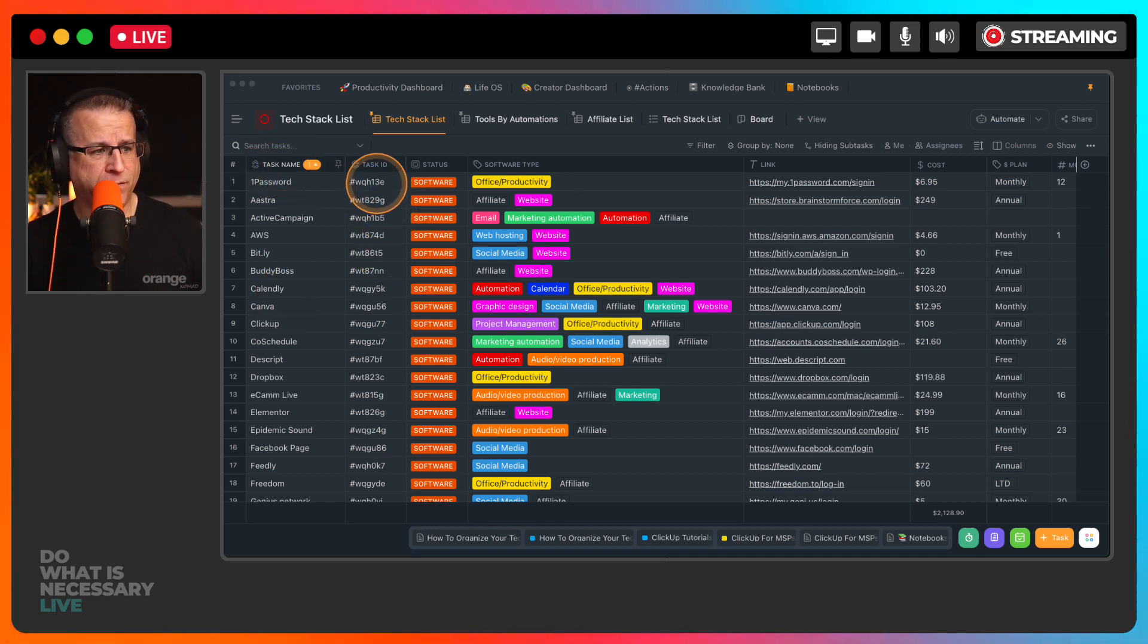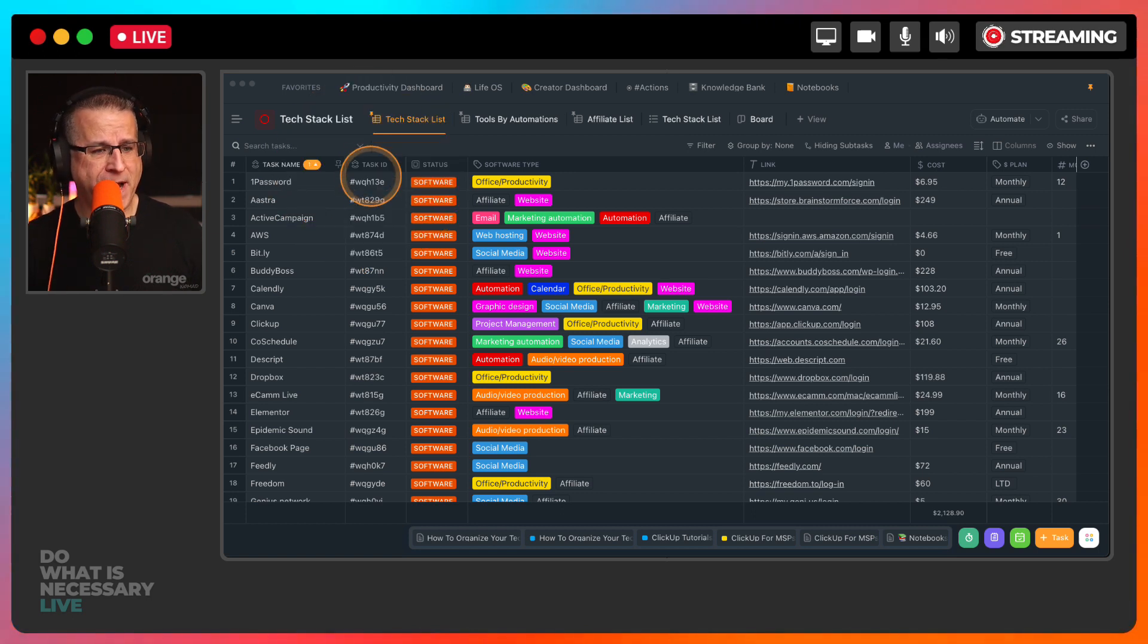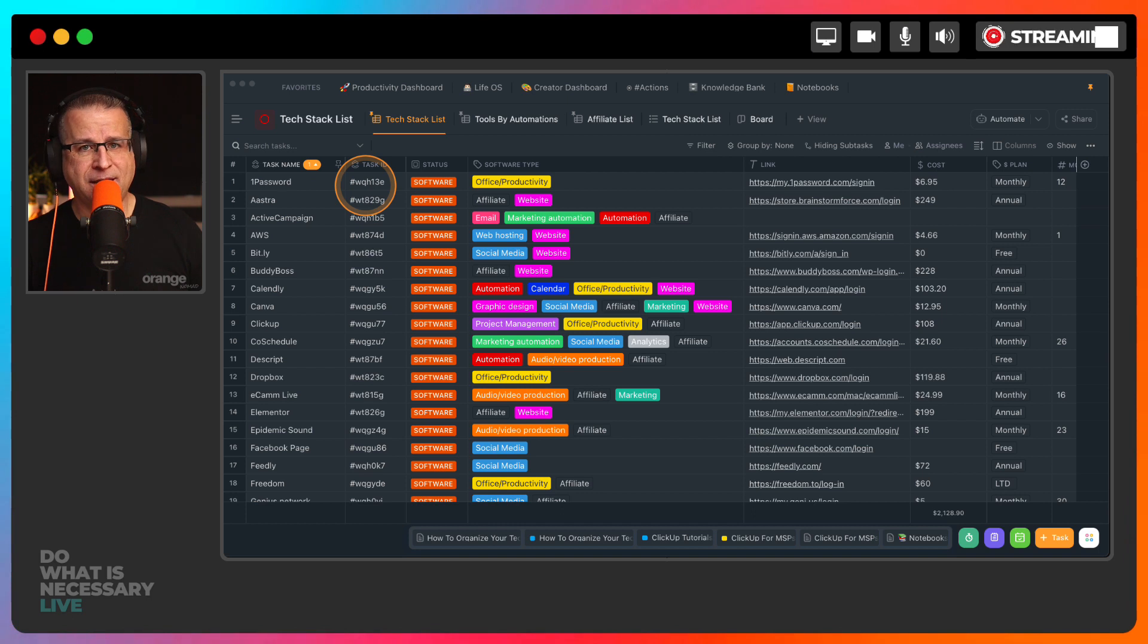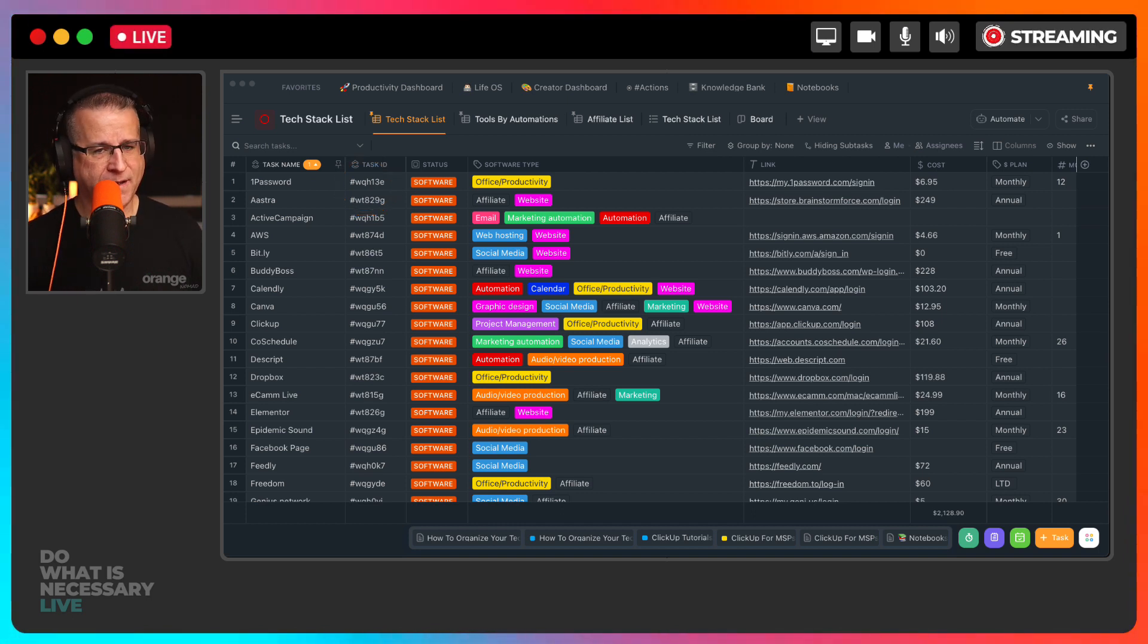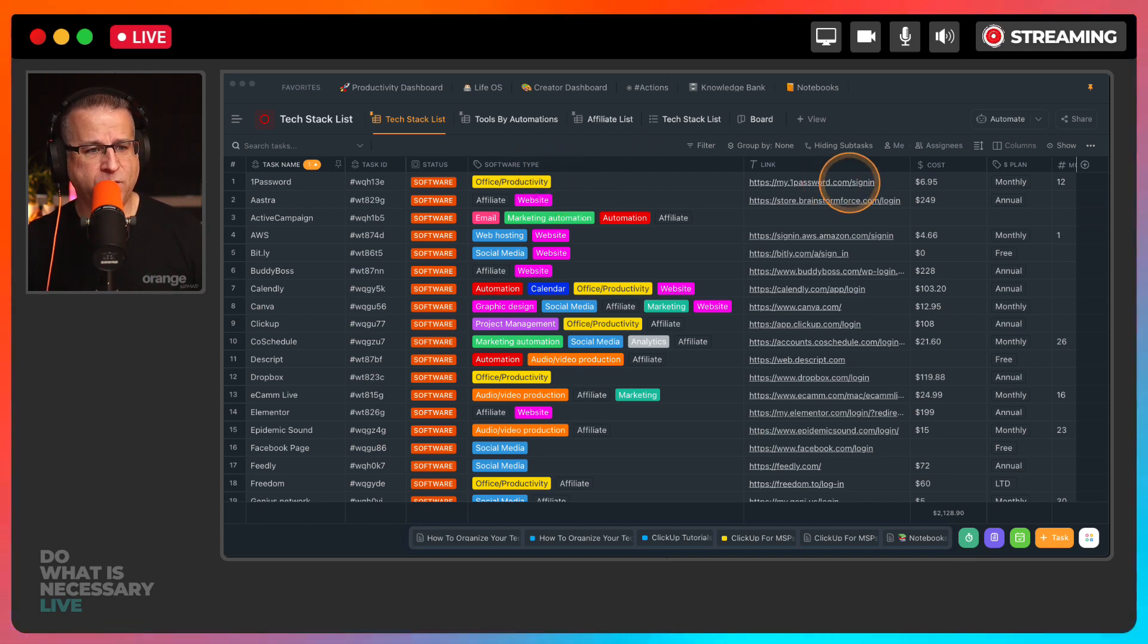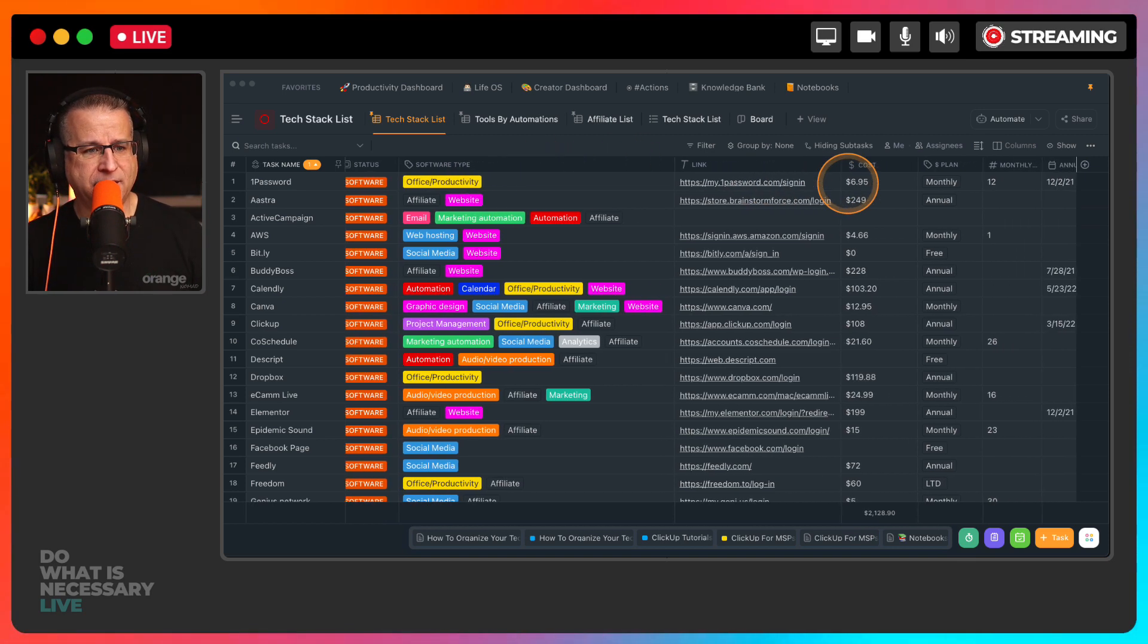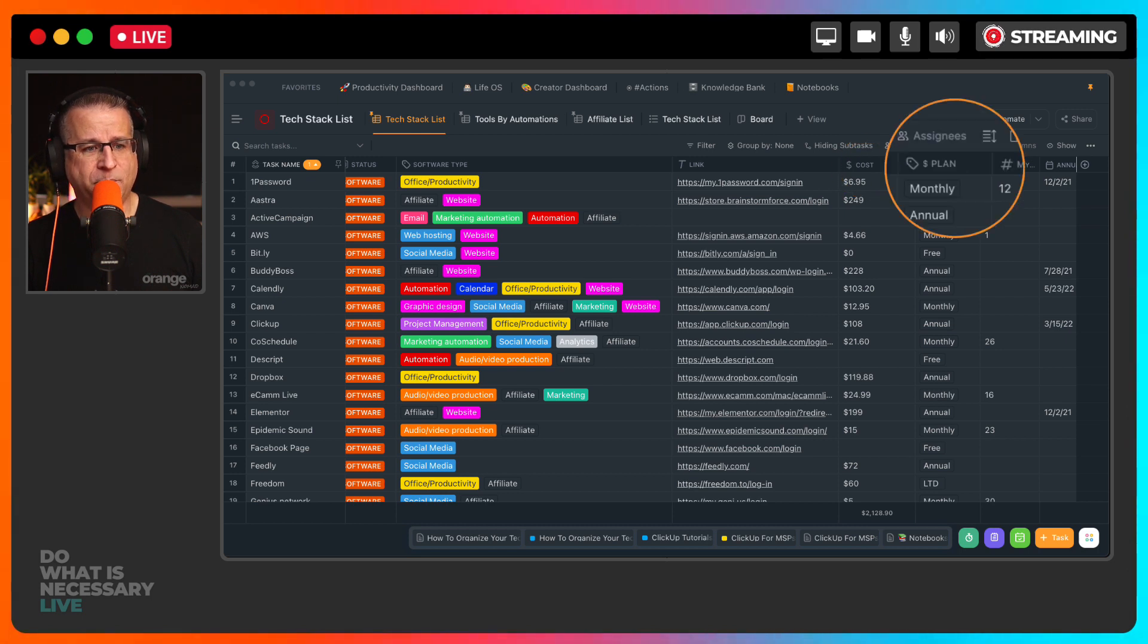Basically I'm just going to run through the columns. I've got the name of the tool itself, I've got the task ID bumped out because I'll do a separate video on that, because I use the task ID inside of ClickUp to be able to track that inside of tools like Zapier, future video.